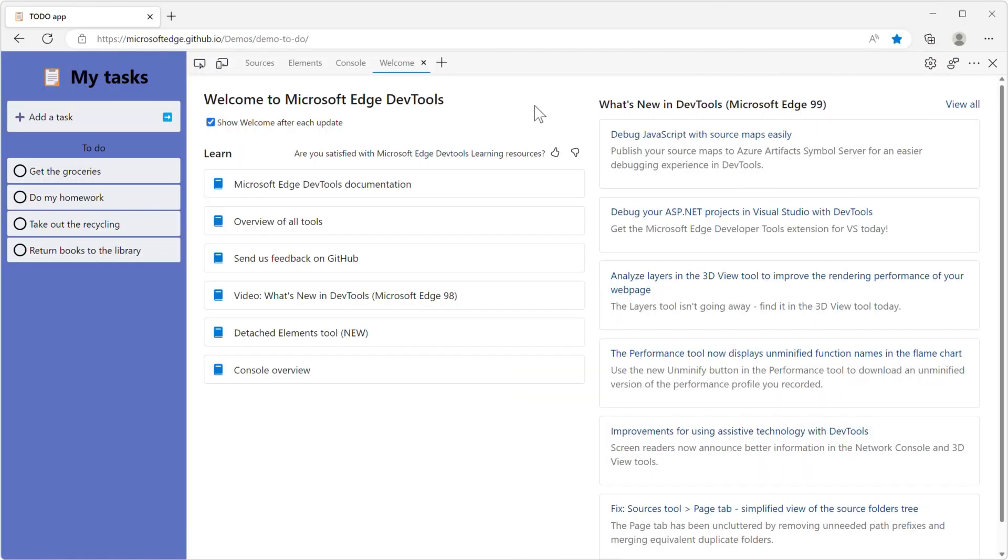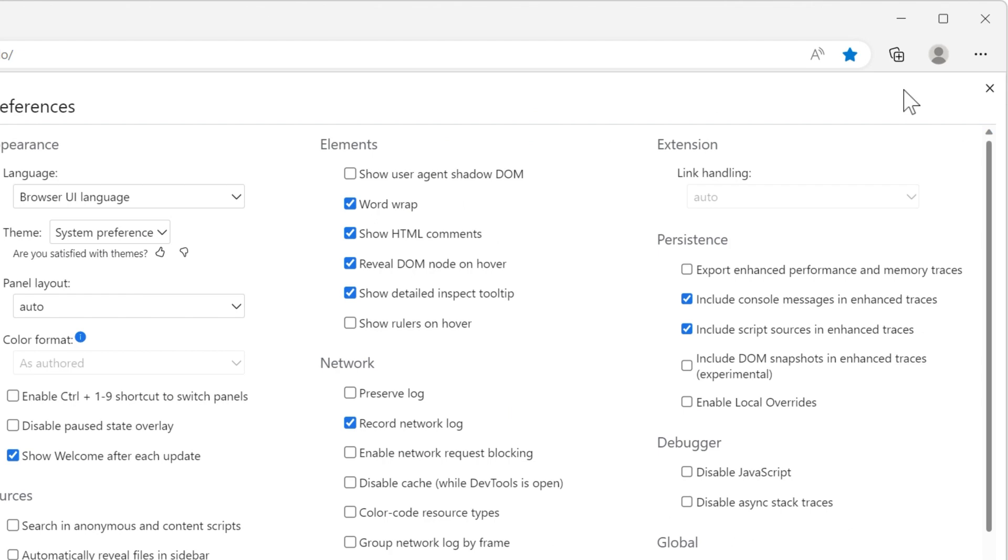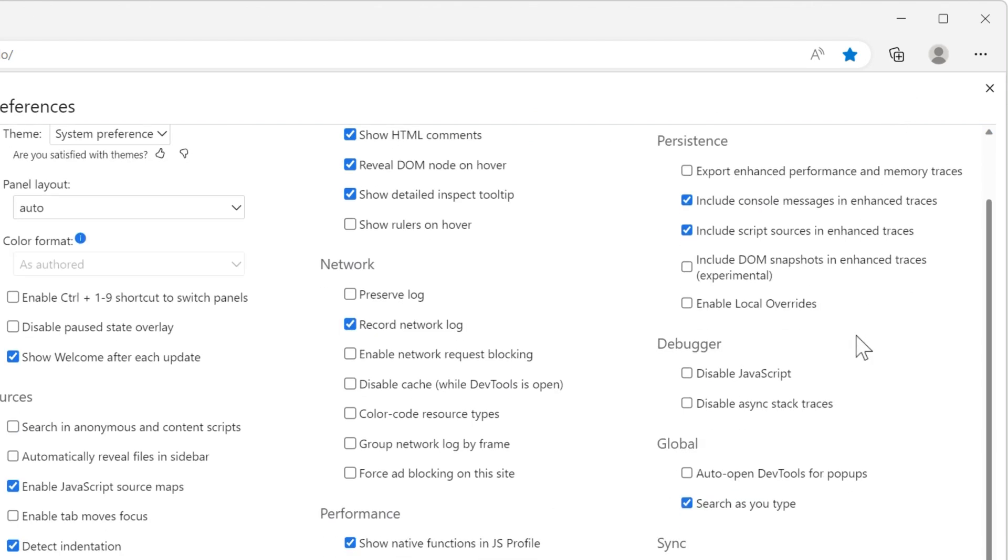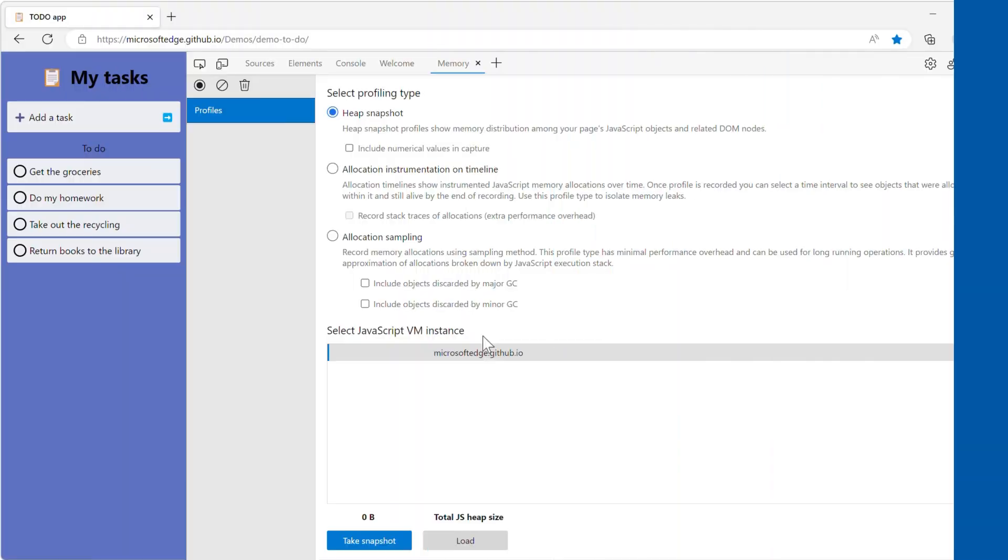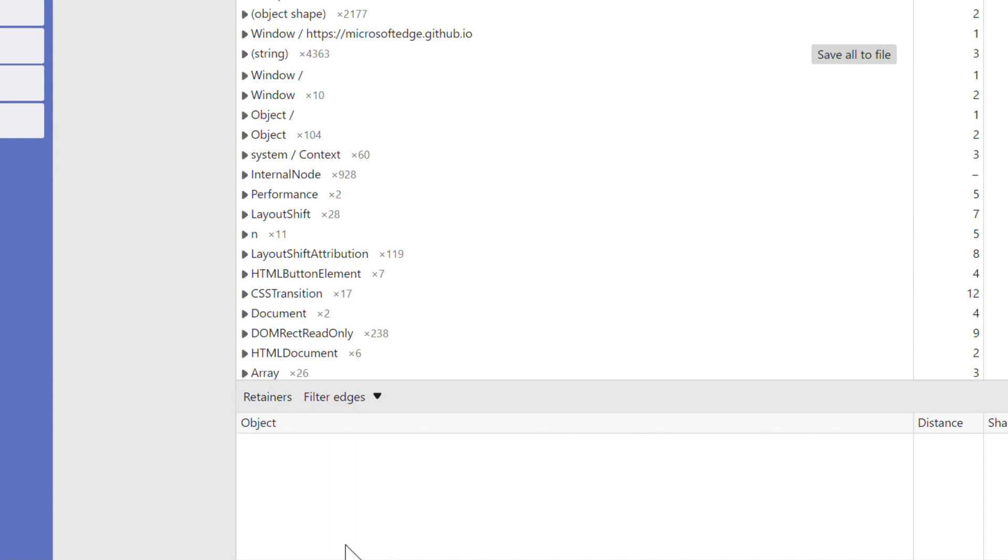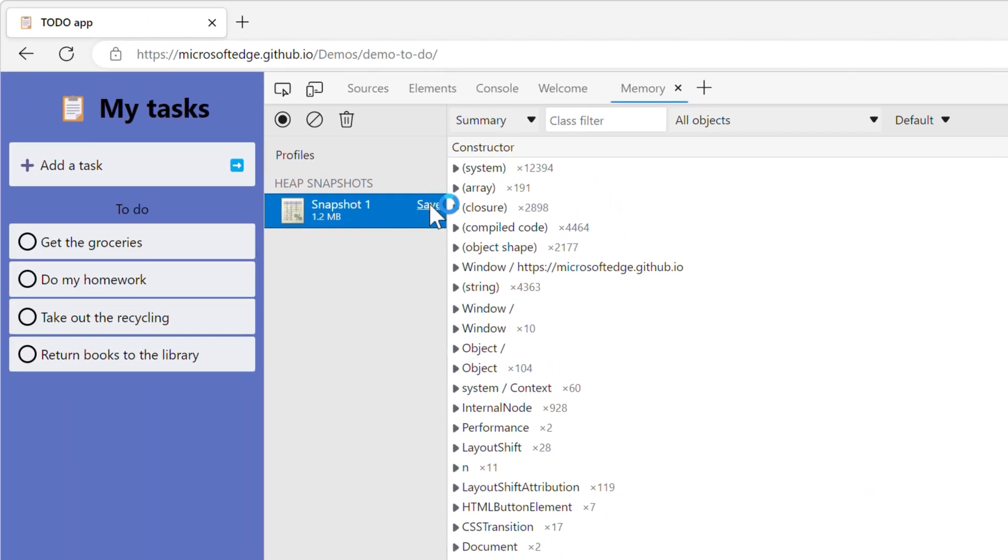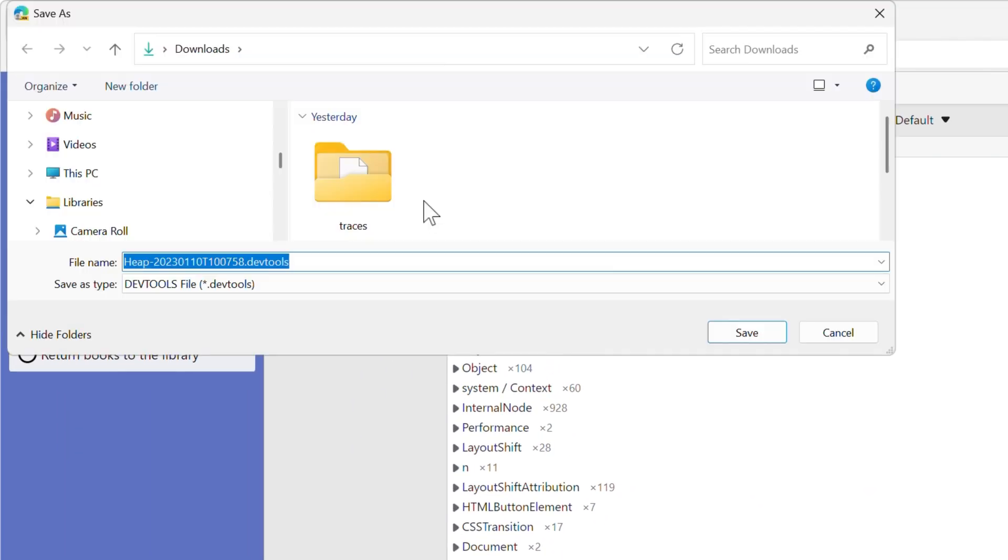With Microsoft Edge 109 you can turn on a setting to export enhanced traces. Go to settings, scroll down to the persistence section, turn on the export enhanced performance and memory traces option. An enhanced trace preserves console messages, DOM snapshots and the JavaScript that's running on the page when you export the memory or performance trace. Now go to the memory or performance tool, take a recording and export the recording by saving the DevTools file.